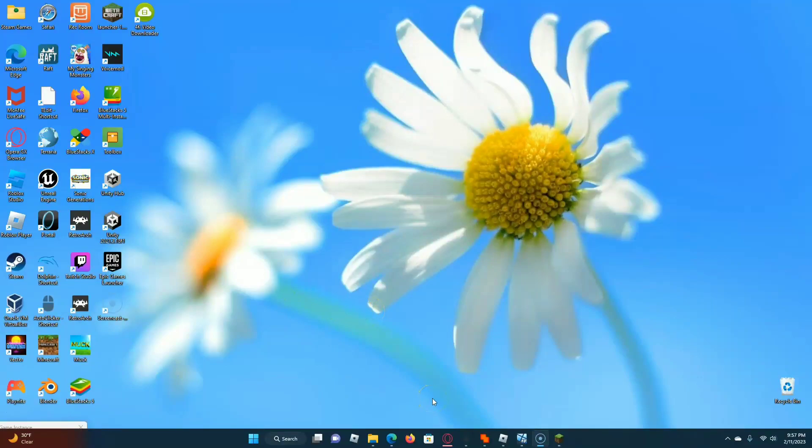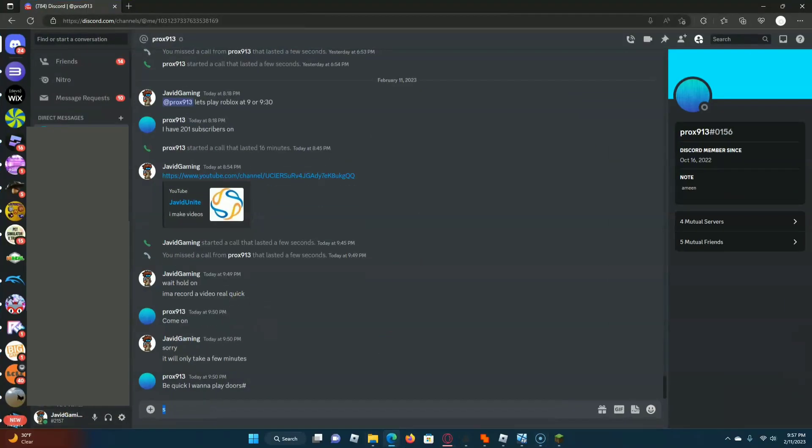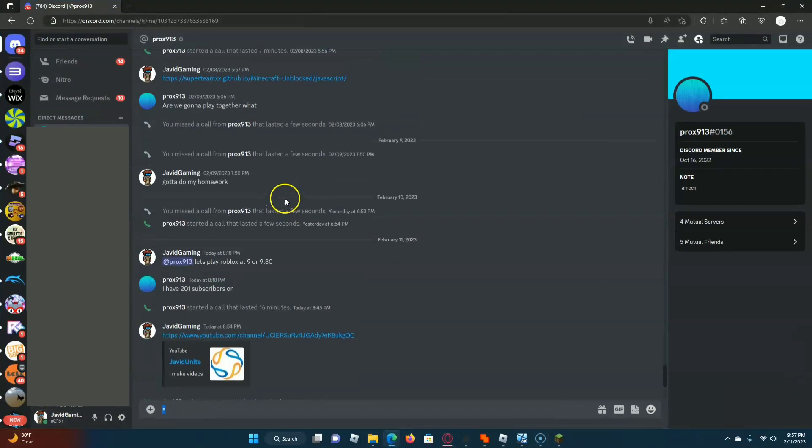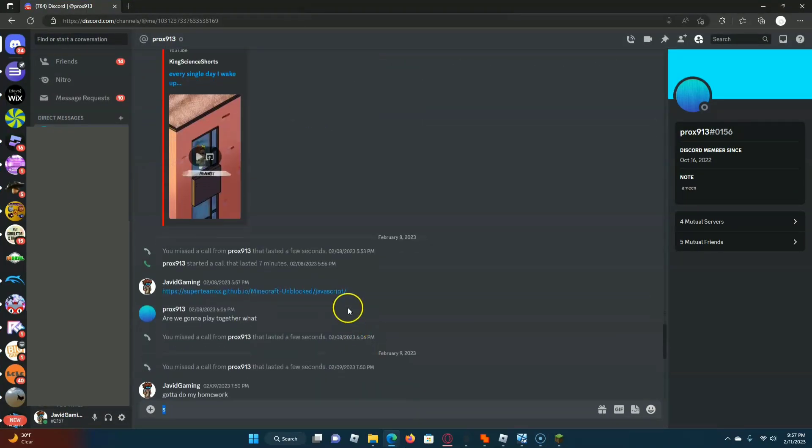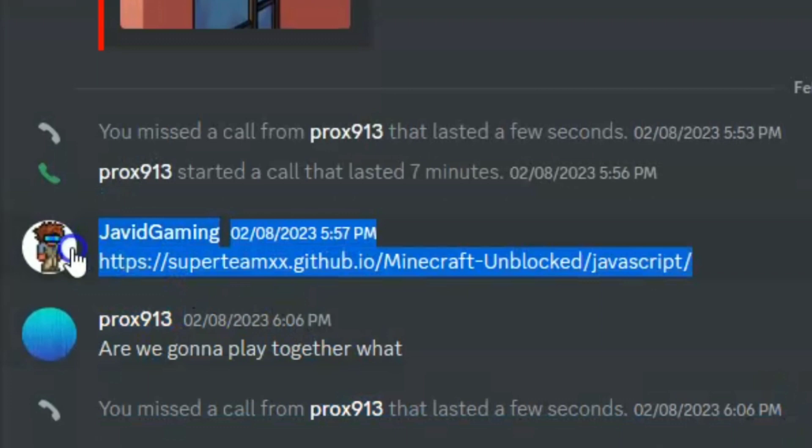Hey guys, today we're going to do a tutorial on how to play Minecraft in the browser. Honestly, it's a really simple link. It's right here. It was made on GitHub, and it's very easy to access.